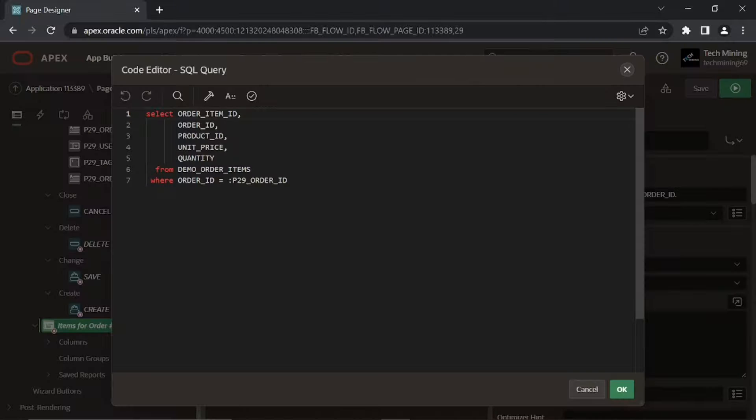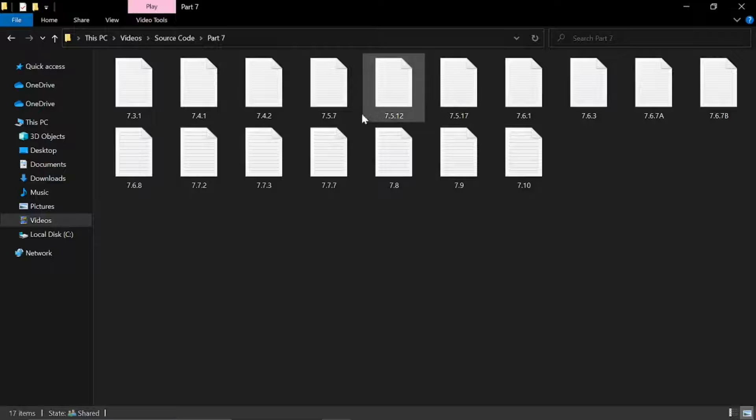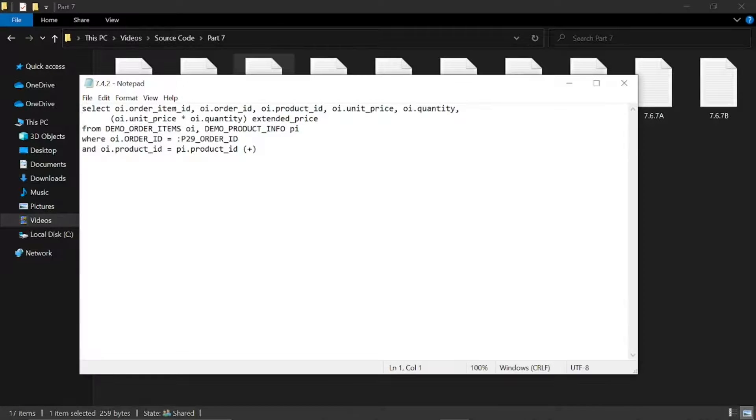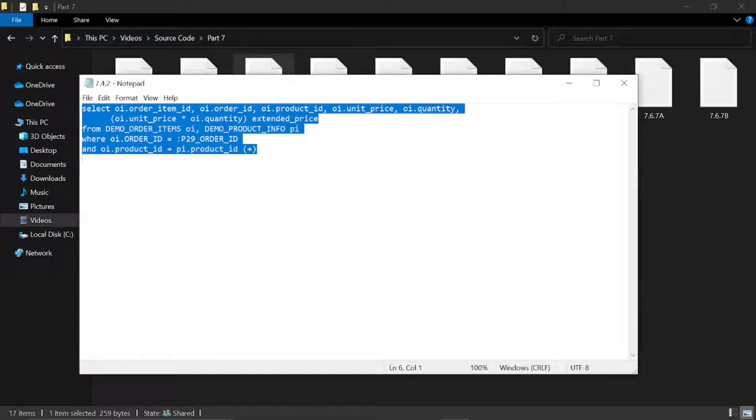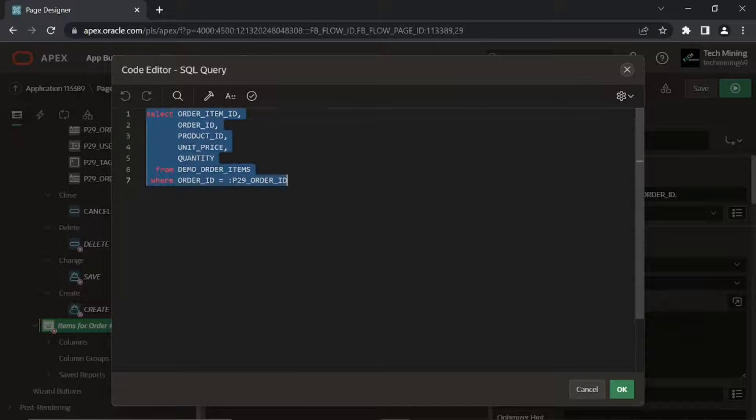Link of source code is in the video description. Open part 7 folder to get file used in video. Replace the auto-generated query with the source code one.